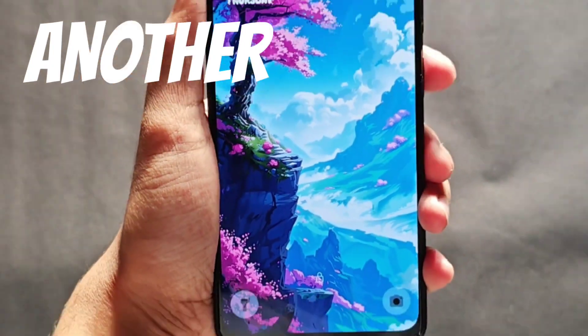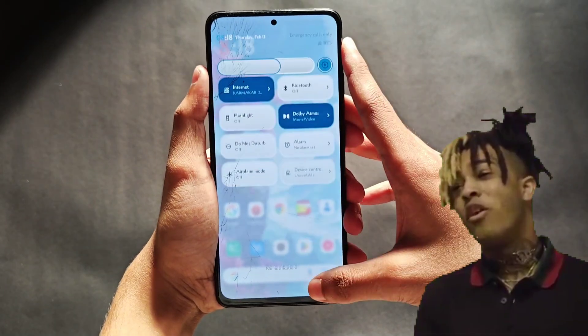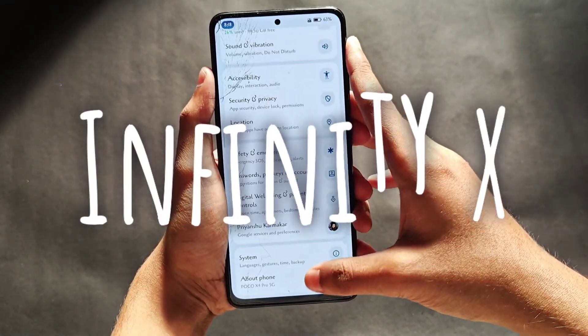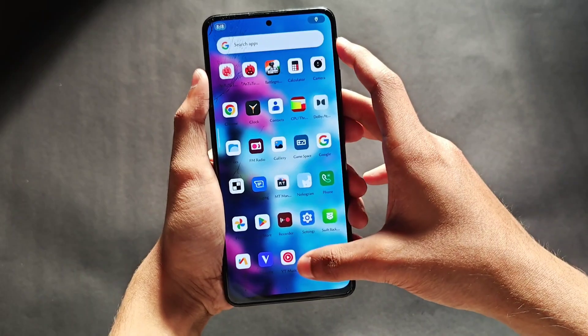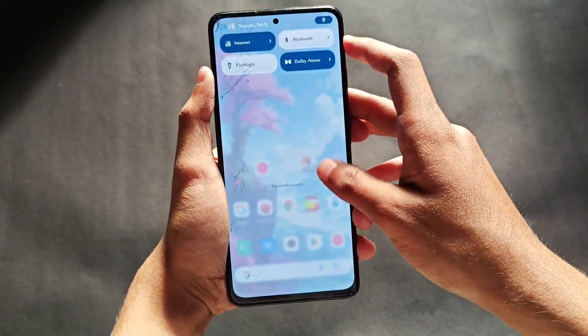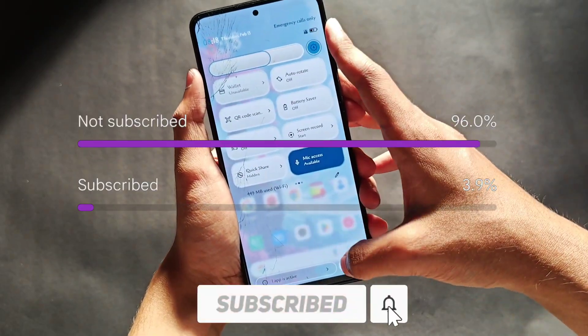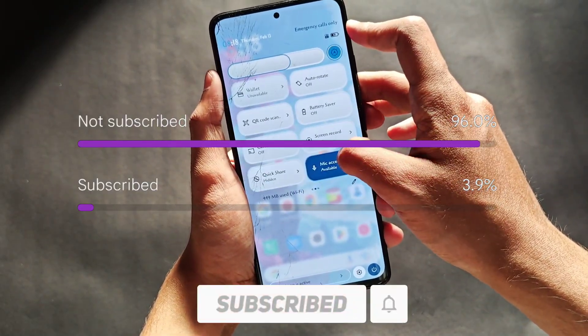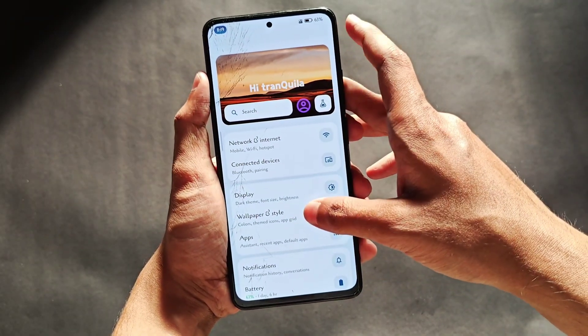Welcome back everyone. Today we have the Infinity X 2.5 in the house, which is based on Android 15. If you don't know about this ROM, it's a proper banger — if you like overloaded features and customizations, this video is for you. Make sure to subscribe, as only 4% of viewers are subscribed. Let's get the video started.